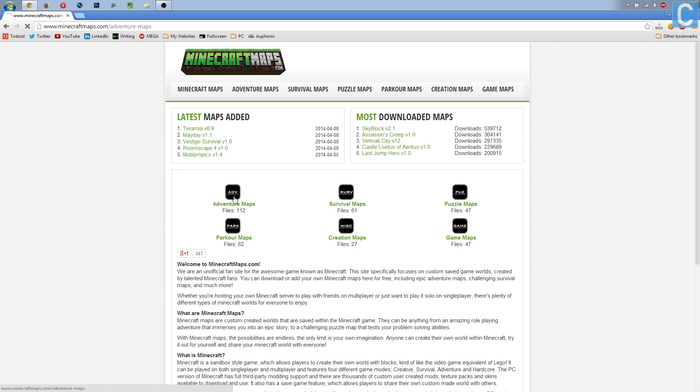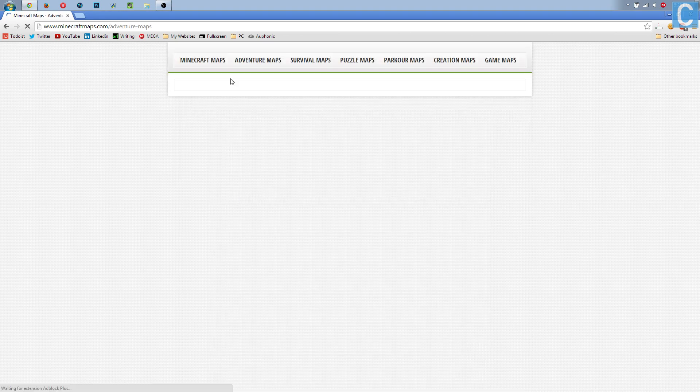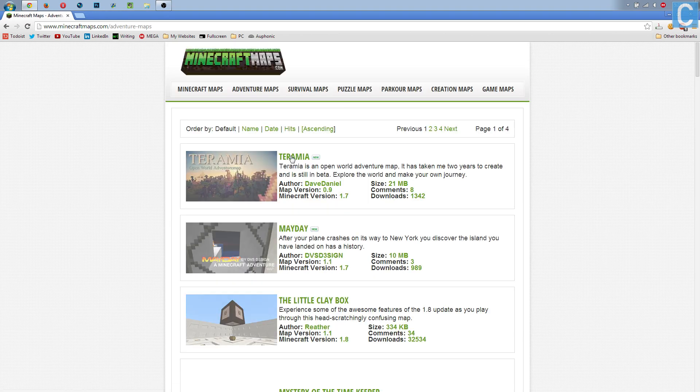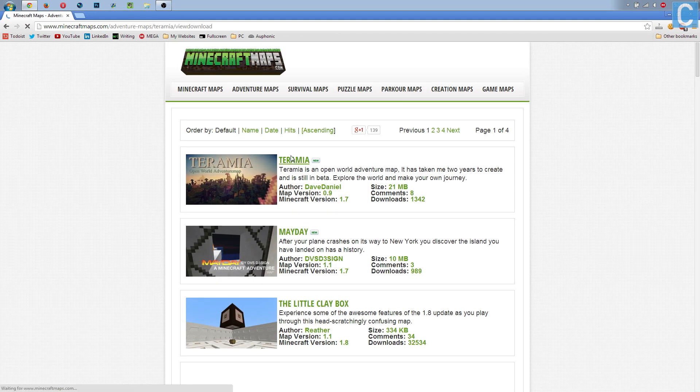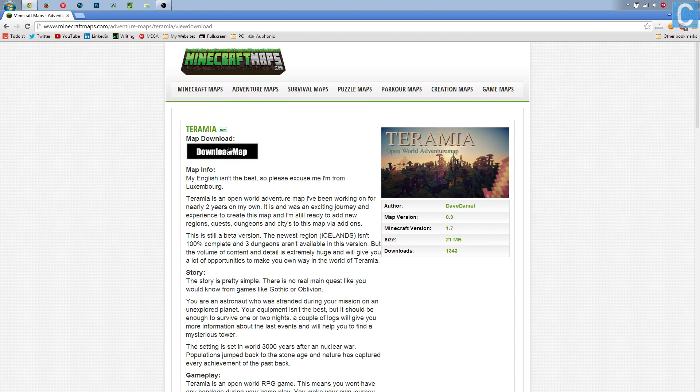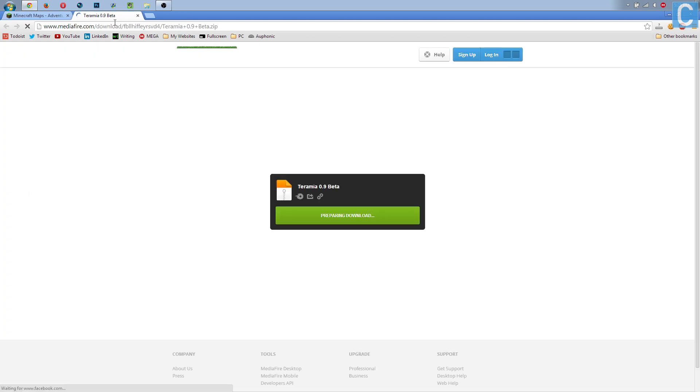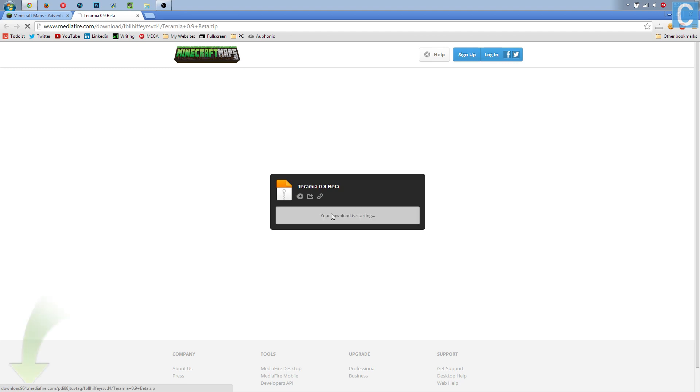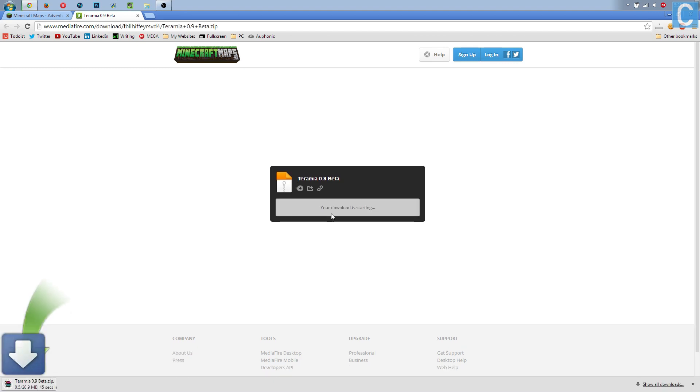For example, I want to download an adventure map, and this one looks pretty good. So let's click here, download map. It'll take you off to something that looks a bit like this. Say it's preparing a download, because that's exactly what it's doing. And then you can hit download.